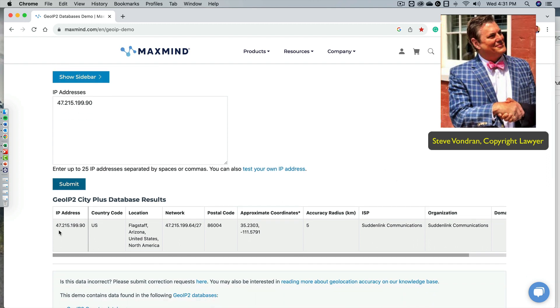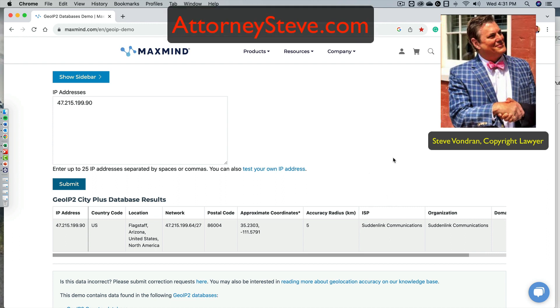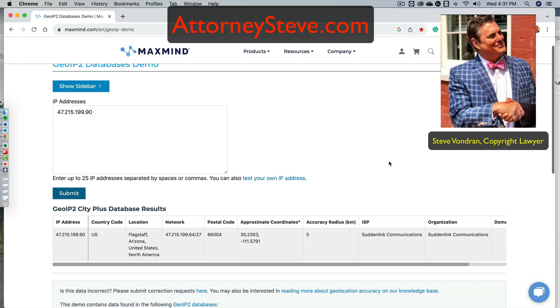So this is how they figure out where you're located. Location, Flagstaff, Arizona. Network, postal code. Here's the approximate coordinates. And the ISP is Suddenlink, which is correct. Okay. So this is how they end up finding out who you are. Then they would typically send a subpoena notice to Suddenlink to get the name and address of the subscriber. And this is how they figure out where you live.